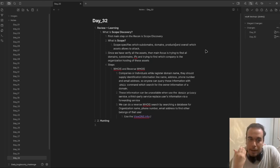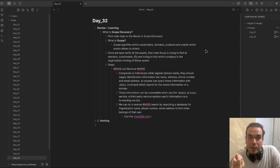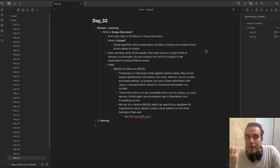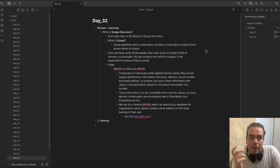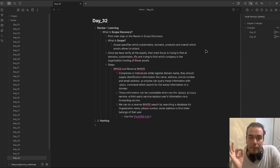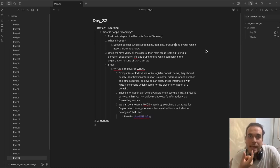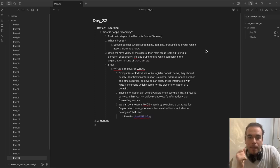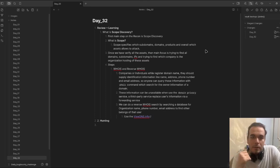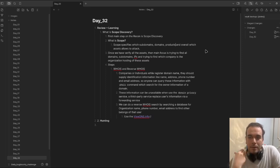In the methodology of web app hunting and bug bounty, the first step is doing WHOIS and reverse WHOIS. Let's talk about the WHOIS command.